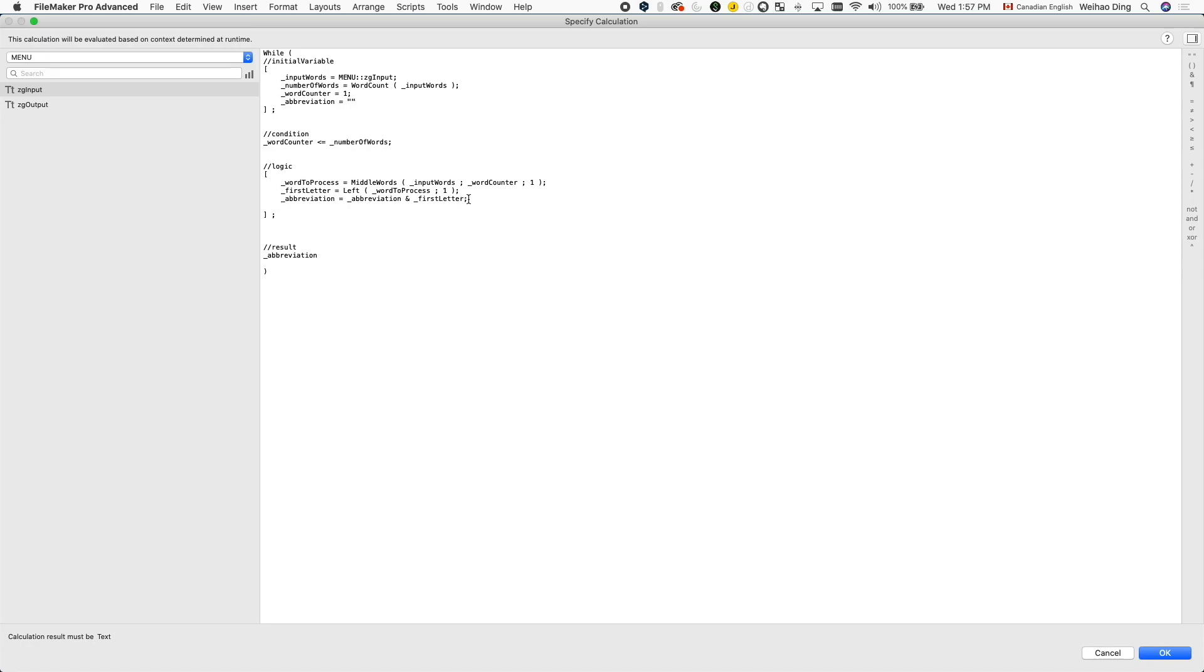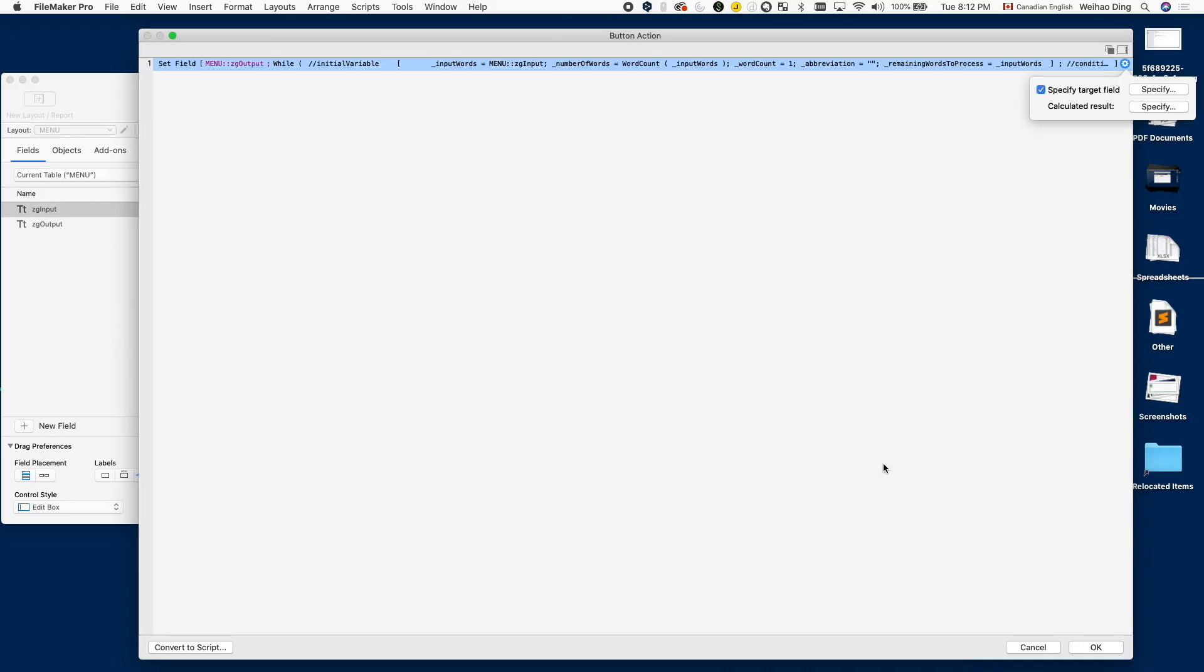And then after we got our result, we need to move on to the next loop. And the way we do that is by increasing the value of the counter by one. So this looks about right. I think I didn't miss anything.